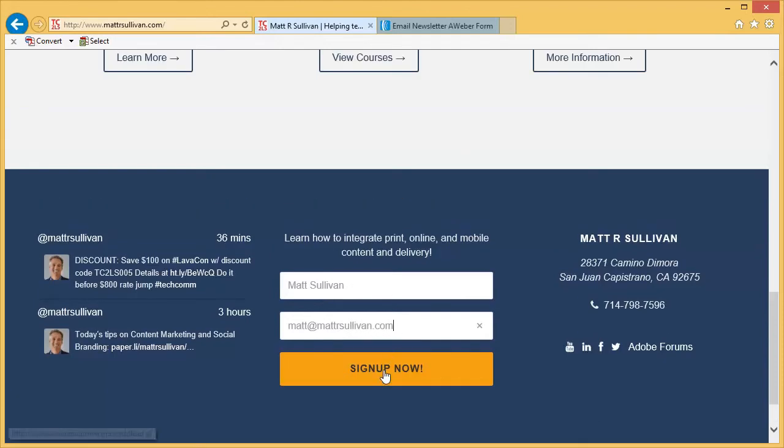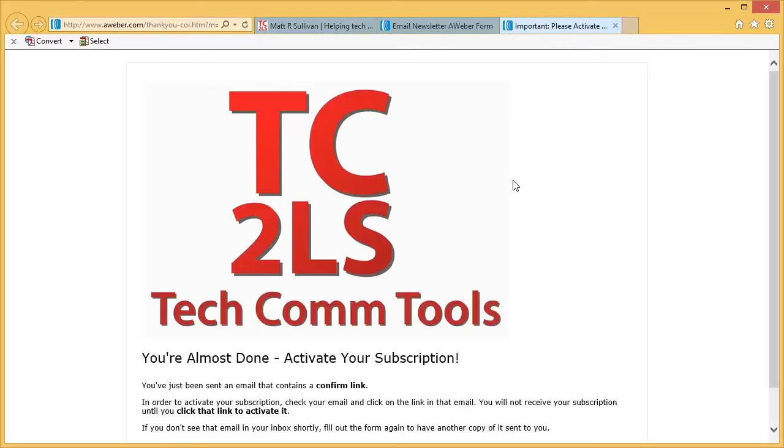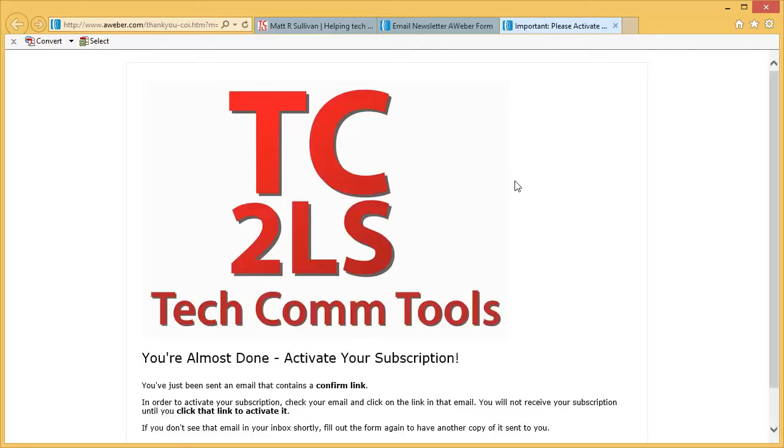Hit sign up now, and you're taken to the alert page.